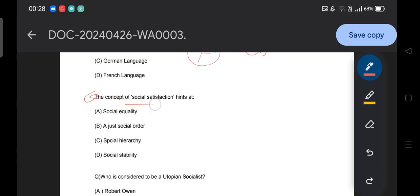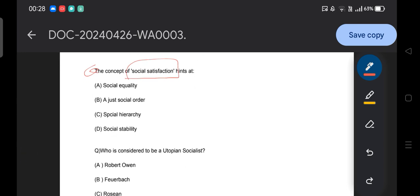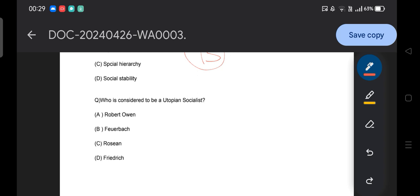Next question: the concept of social satisfaction hints at — A) social equality, B) just social order, C) social hierarchy, D) social stability. Social satisfaction deals with the just social order, as we have already discussed. A just social order can be ensured with the help of social satisfaction, which satisfies the needs and requirements of every section of society.